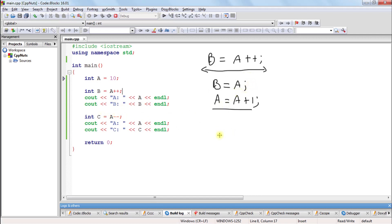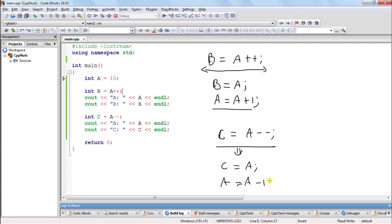Same for minus also. If it is c = a--, the computer will break this into: c = a, and then a = a - 1. But why is it doing like this? The convention is: if it is post-increment or post-decrement, it should decrement later. First it should initialize whatever the current value is. So what is the value of a here? It is 11 because it was incremented. That 11 will come first, then a will get decremented. So that 11 is coming here, then a becomes 11 - 1 = 10.